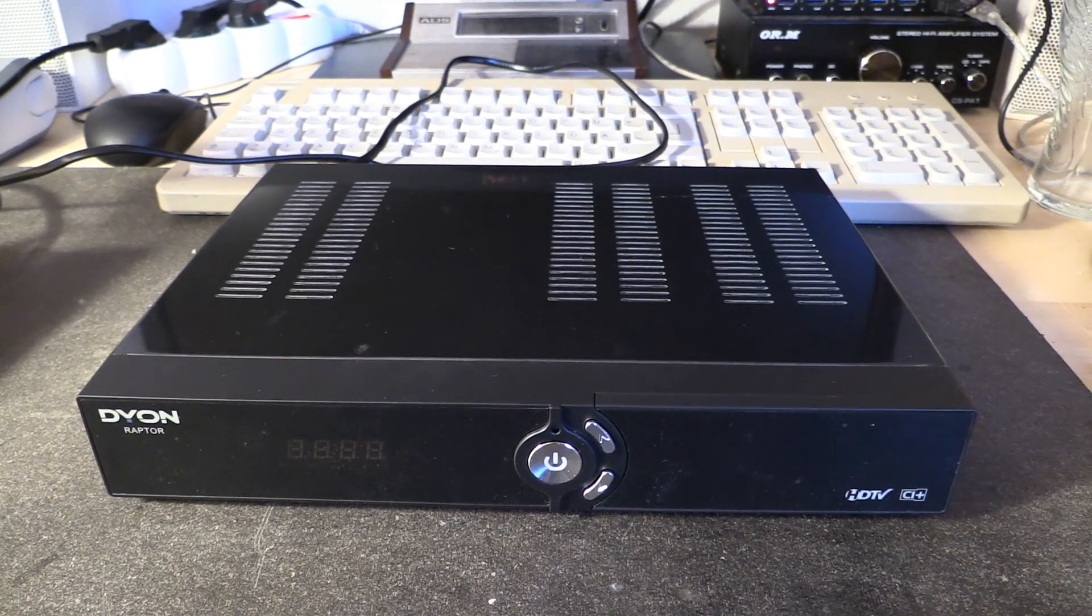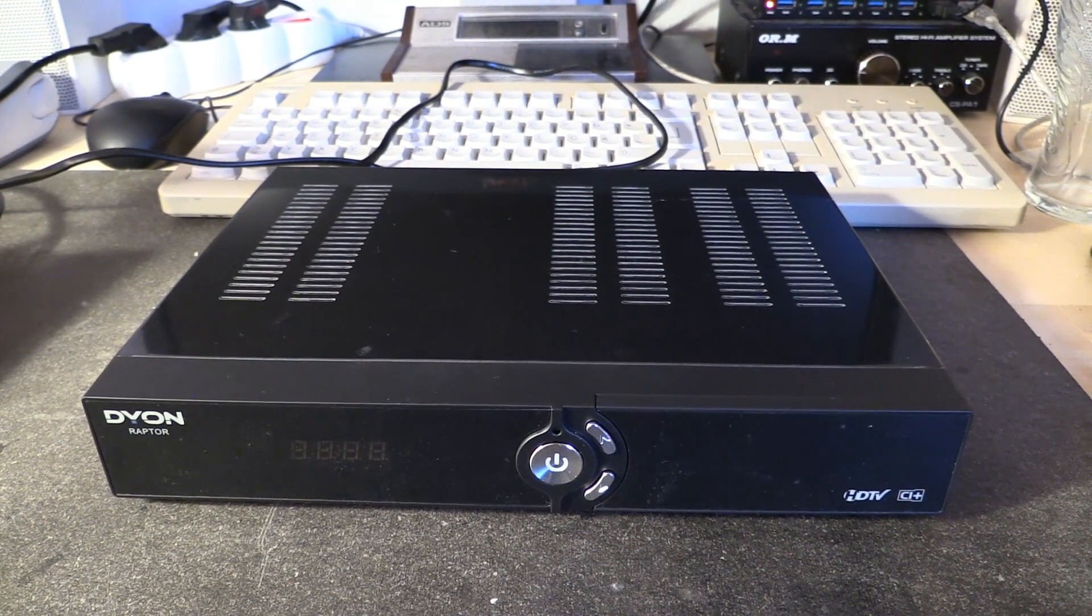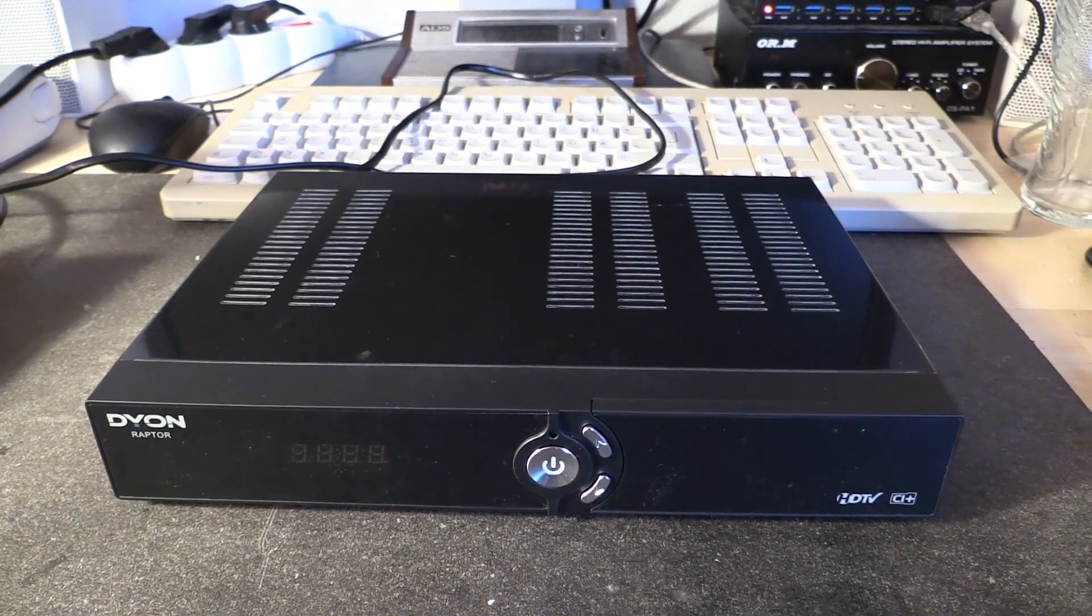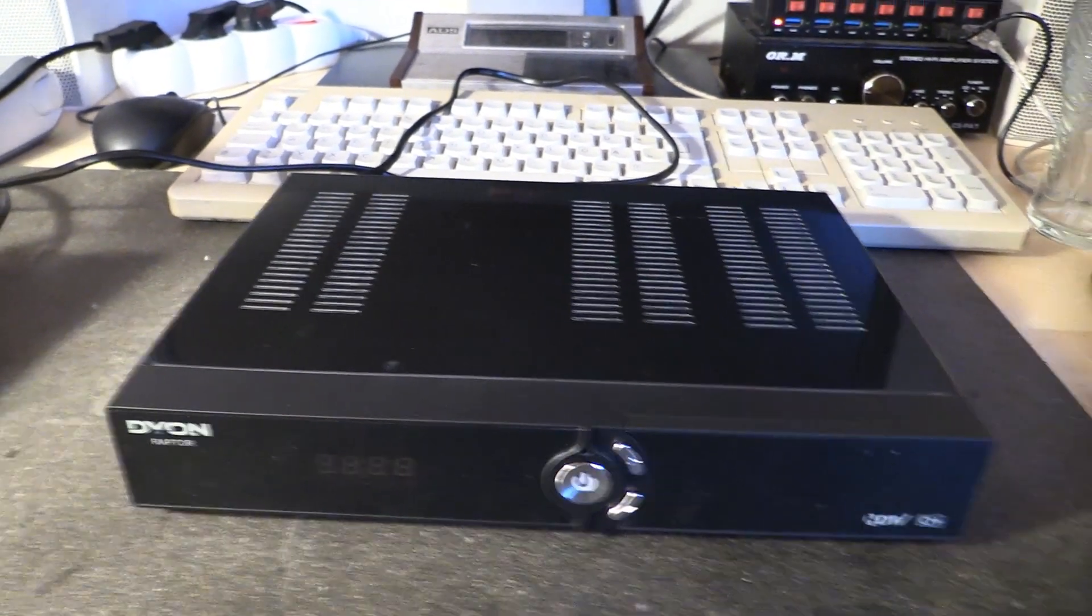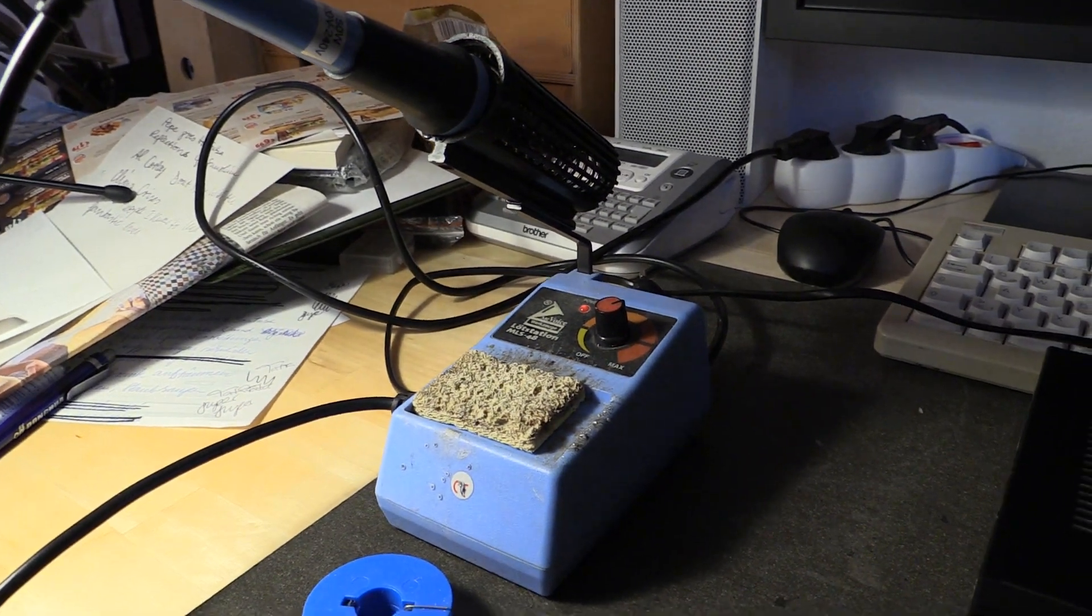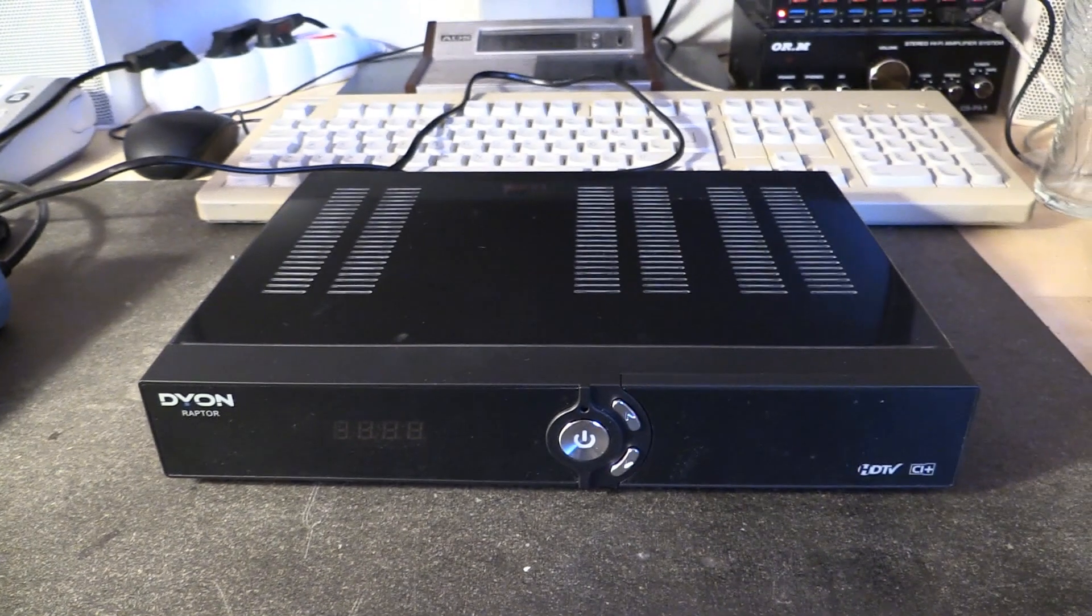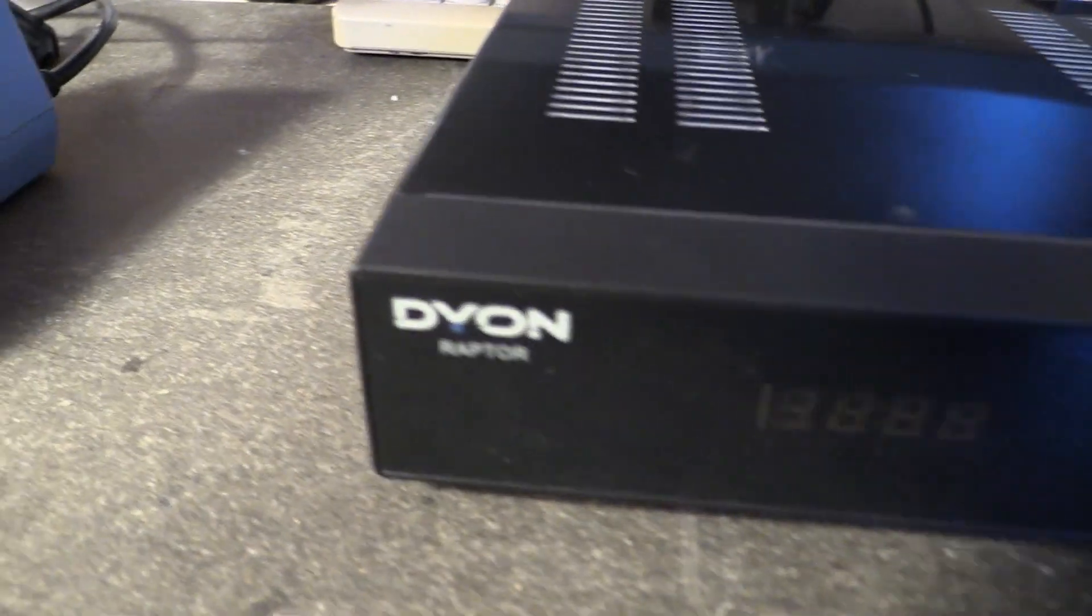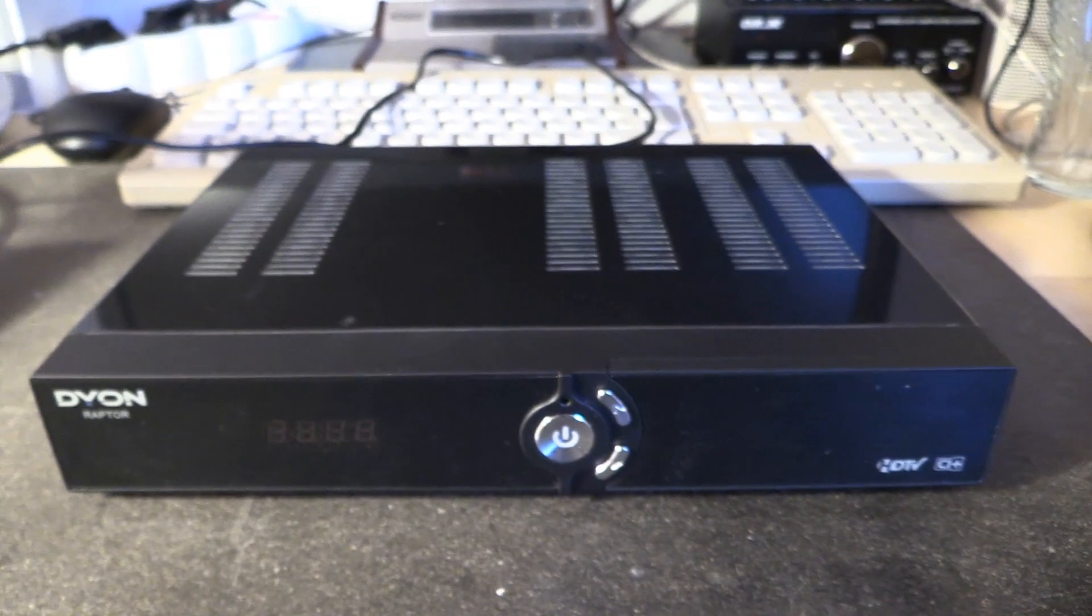Hello there YouTubers and welcome to another episode of Dr. Cassette's workshop. Today we're not in the workshop, we're in the apartment. I got my spare old cheap soldering iron warming up right there and here I have the Dion Raptor cable TV receiver.